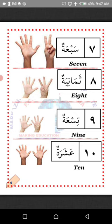Sab'ah — seven. Thamaniyah — eight. Tisya — nine. Ashaarah — ten. La'alaka fahimt — I hope you understand. MashaAllah.